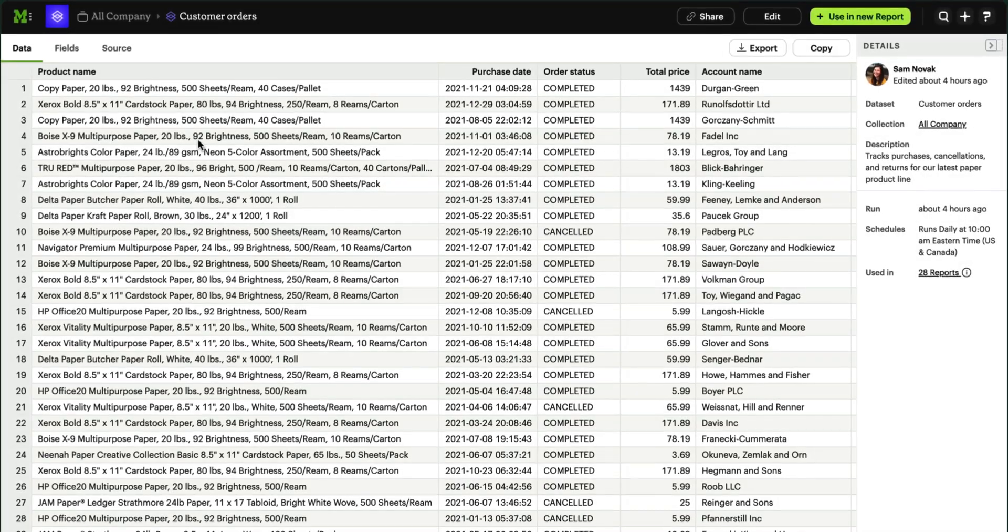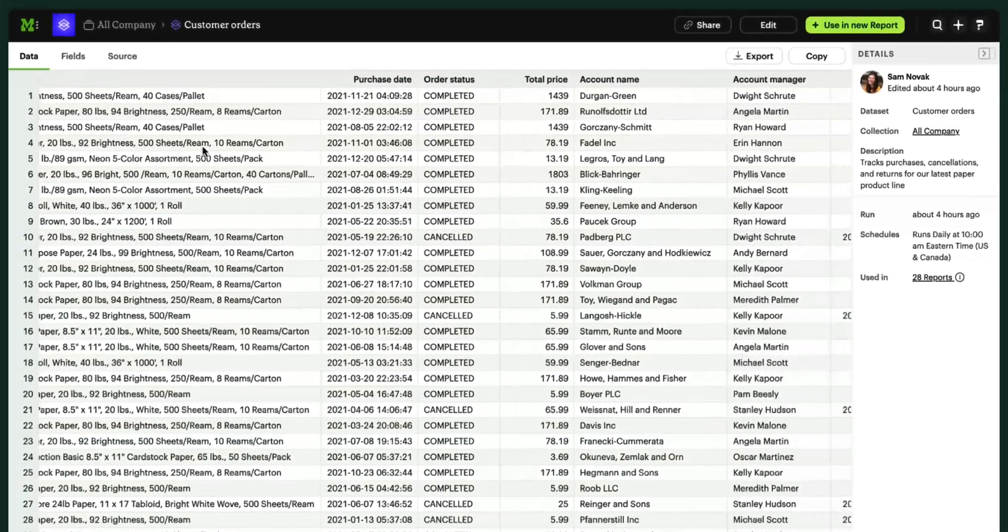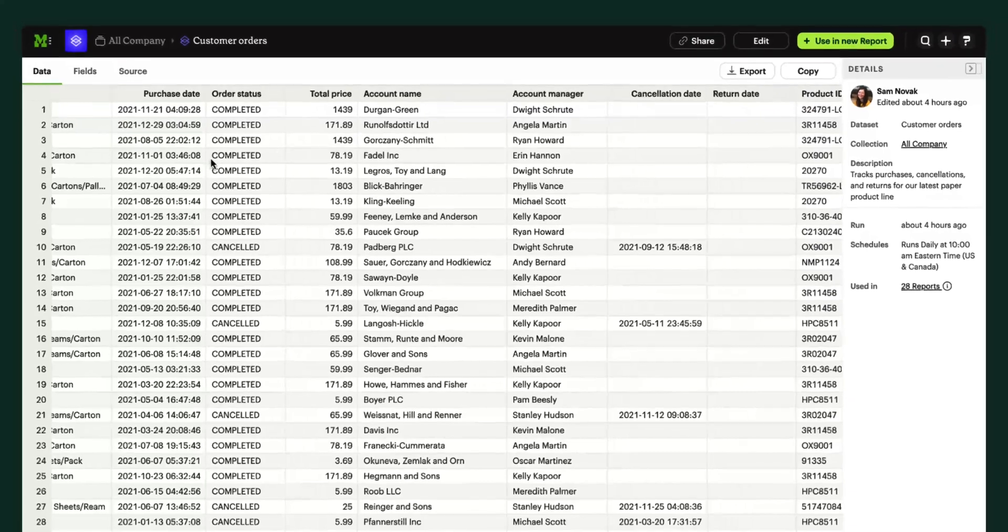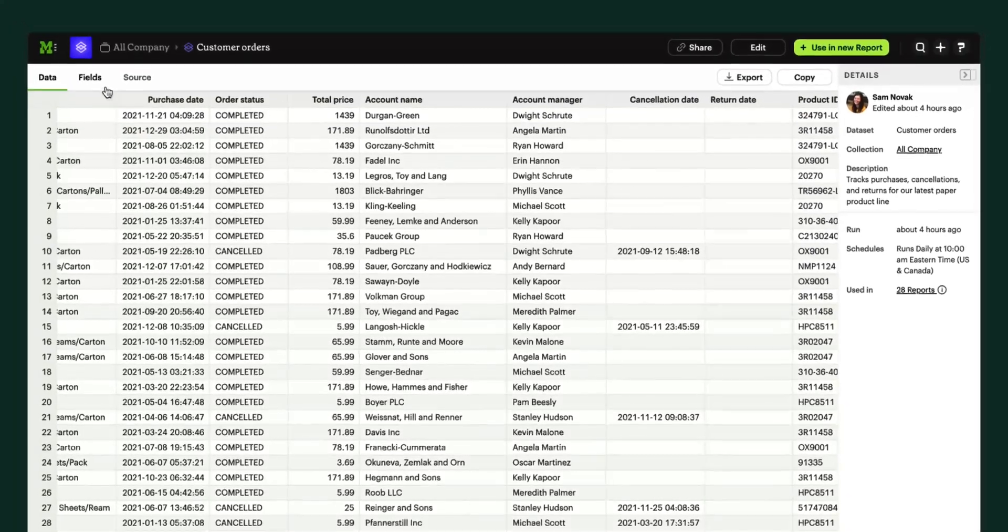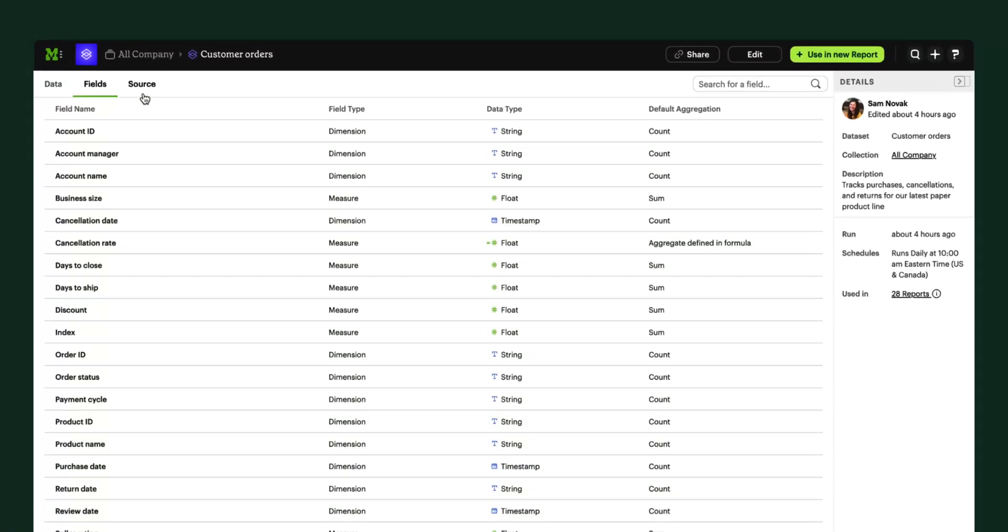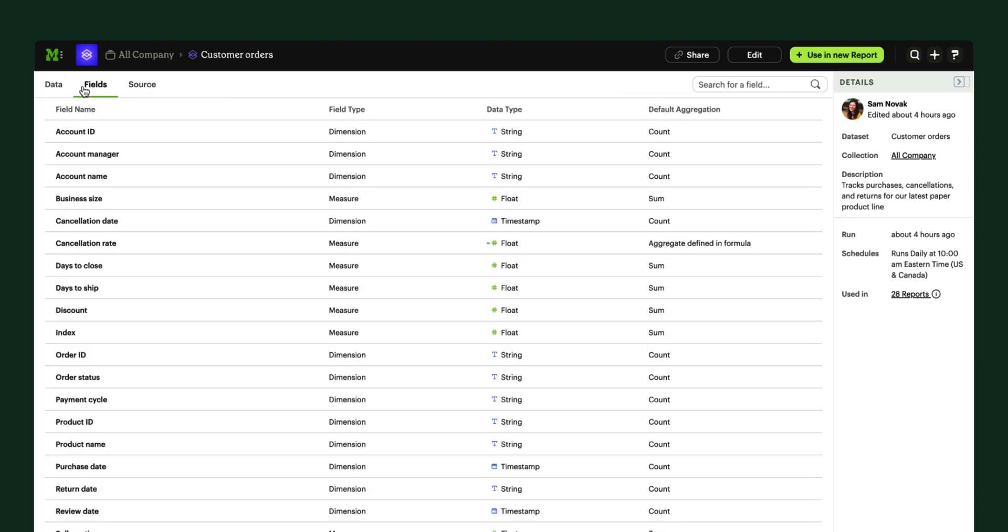In this video we'll share an overview of datasets, Mode's entry point for code-free data exploration and report creation. Datasets are canonical, verified tables of data with the dimensions and measures teams need to access and explore relevant data every day.